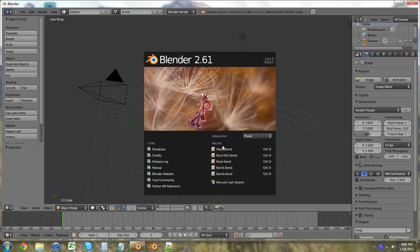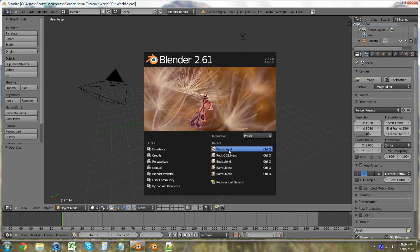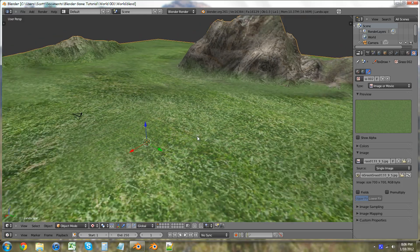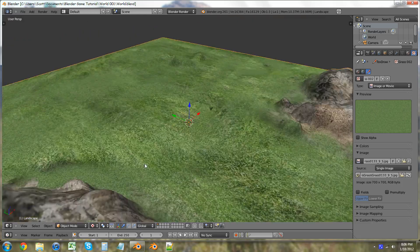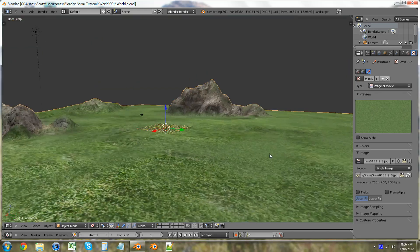Let's open up Blender 2.6 and go to our recent. If you don't have your world in the recent you might want to go open that because I have it there. Okay, so now we have a world but we want to add one of the rocks we created.